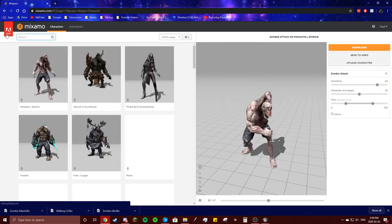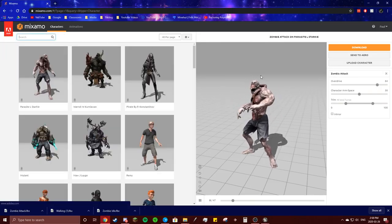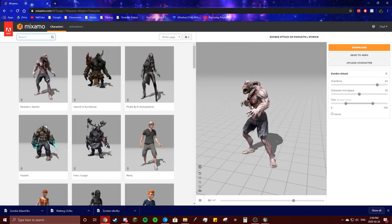Okay so now we're gonna get a character. I tried using this guy but when I imported him he was transparent, don't know why. So we're gonna get a different guy.